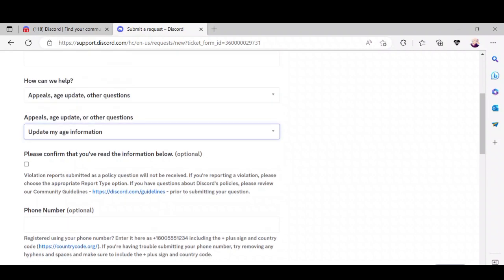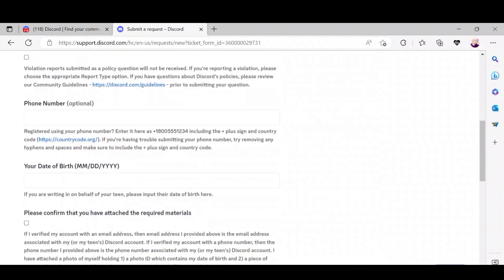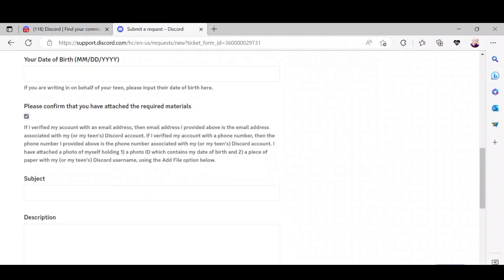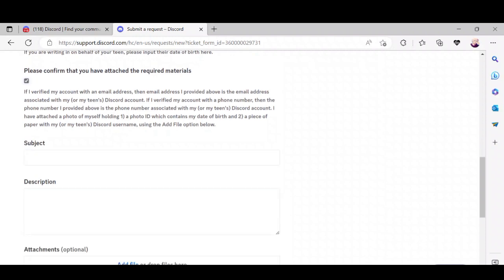Scroll down and enter your birth date. Continue the following steps and check the box to confirm that you have attached the required materials. For the subject, enter 'Change age'.